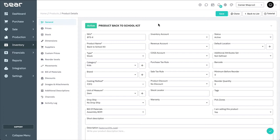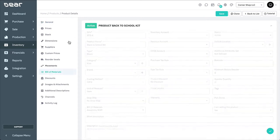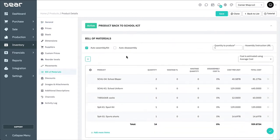To begin using disassemblies, you must first create an inventory item with bill of materials, which is covered in our assemblies video. Once you've created your product with assembly bill of materials, you'll be able to adjust its bill of materials to support the disassembly process.